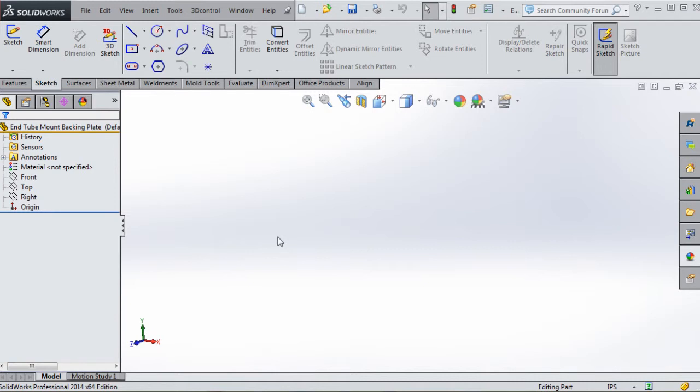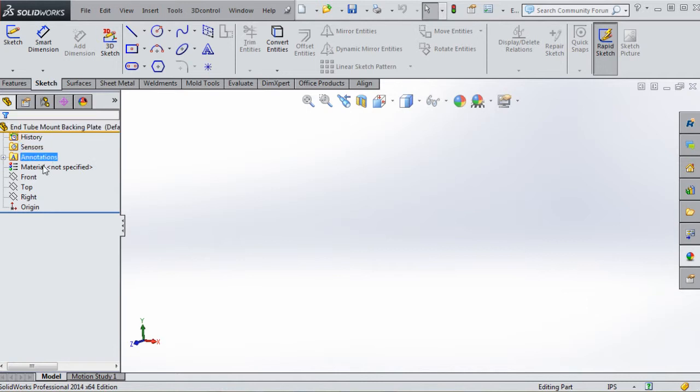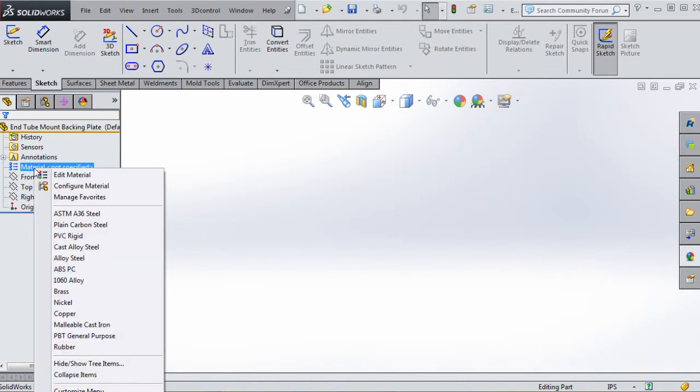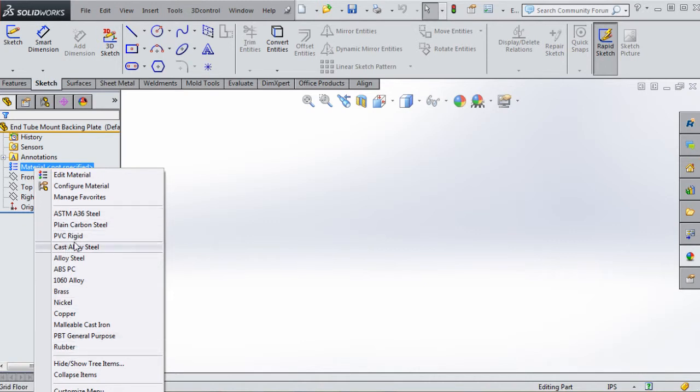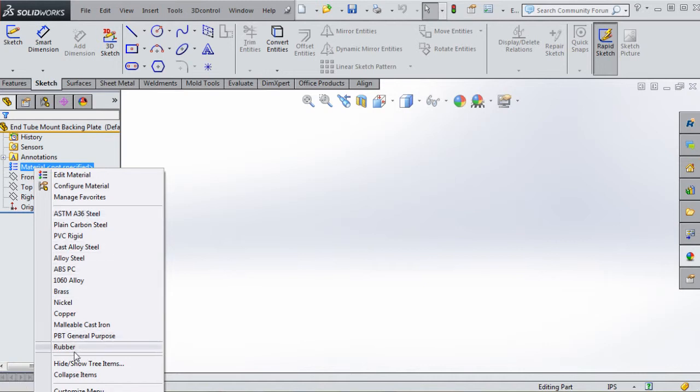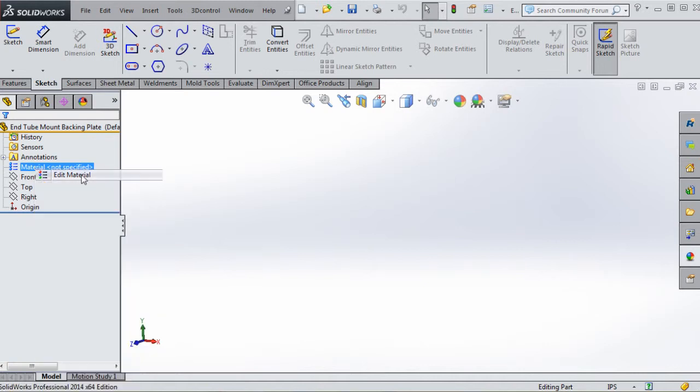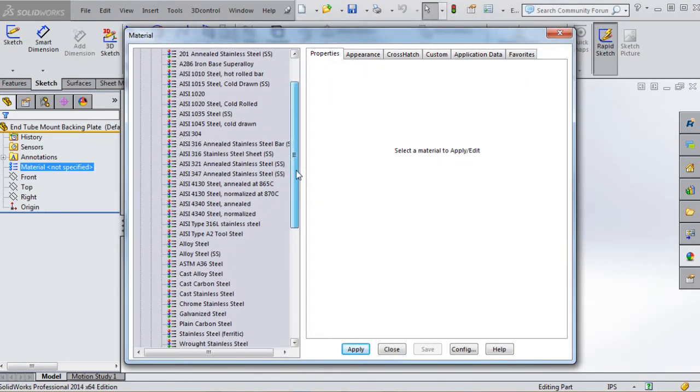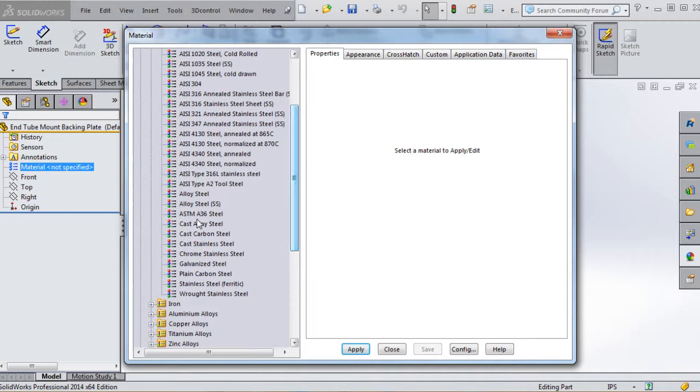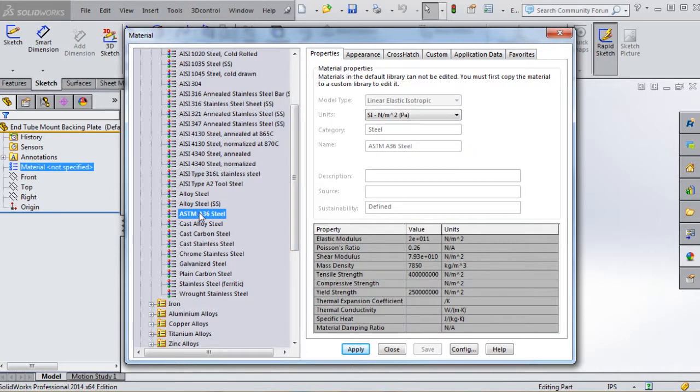Working our way down from the top, we don't have to worry about history, sensors, or annotations right now. We're going to go to Material and right-click on that. If you don't see your material in here, it gives you a list of 13 items to choose from. If your item gets bumped out, we can remedy that by going to Edit Material.